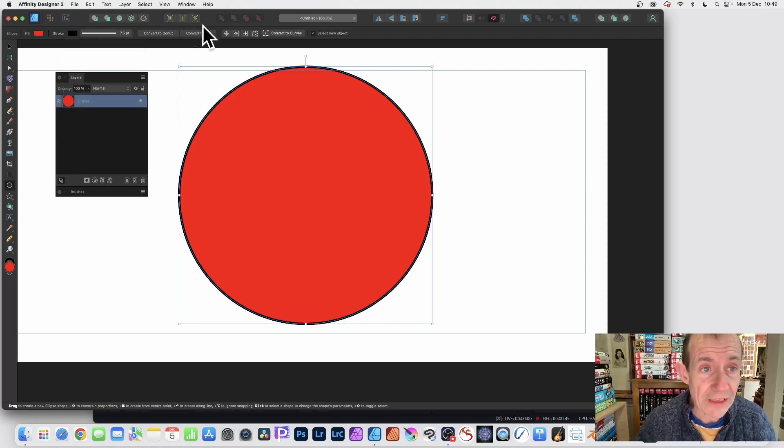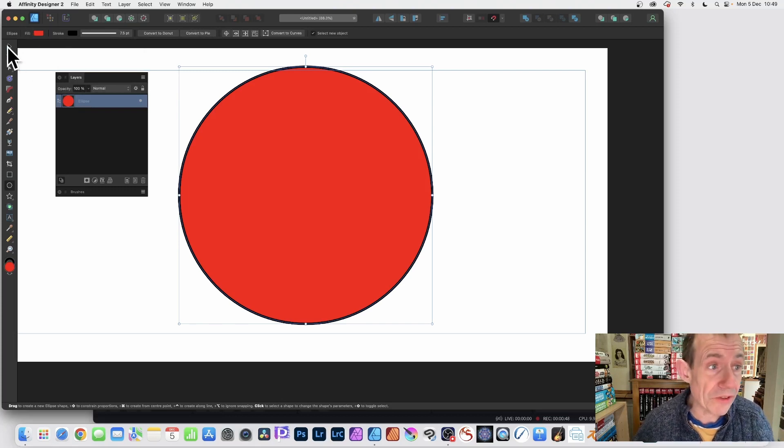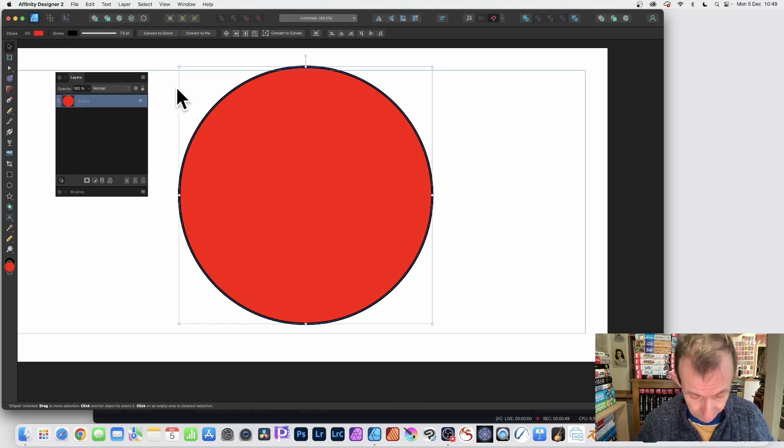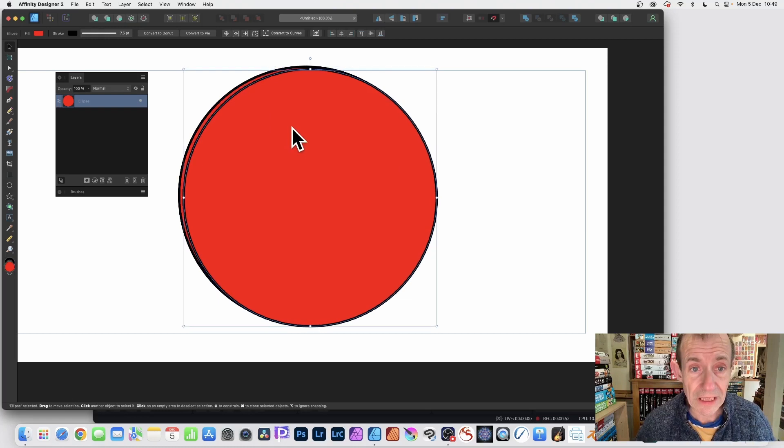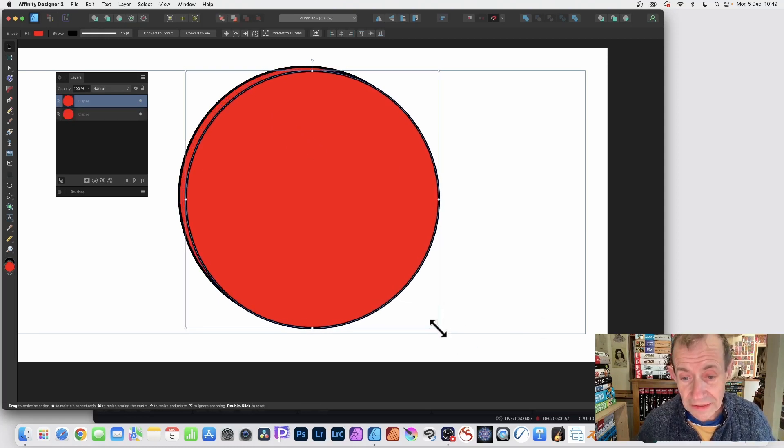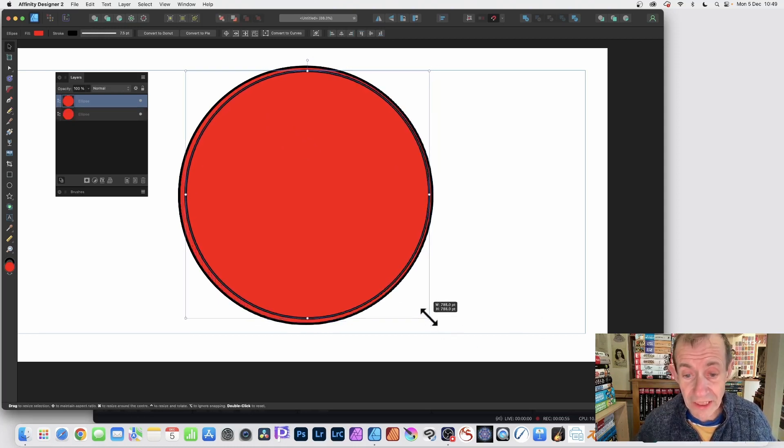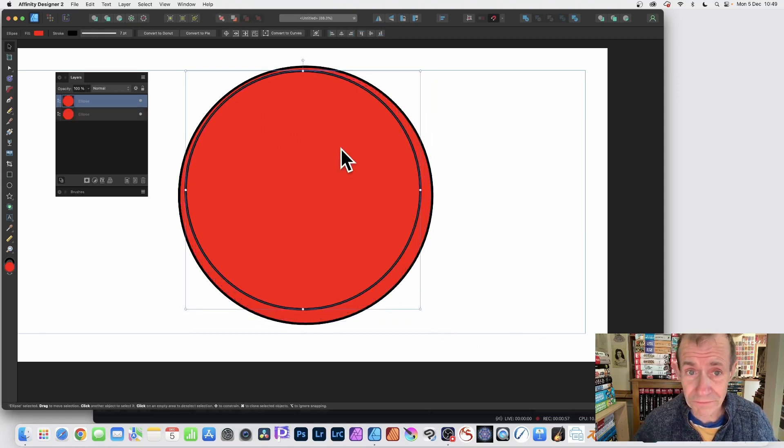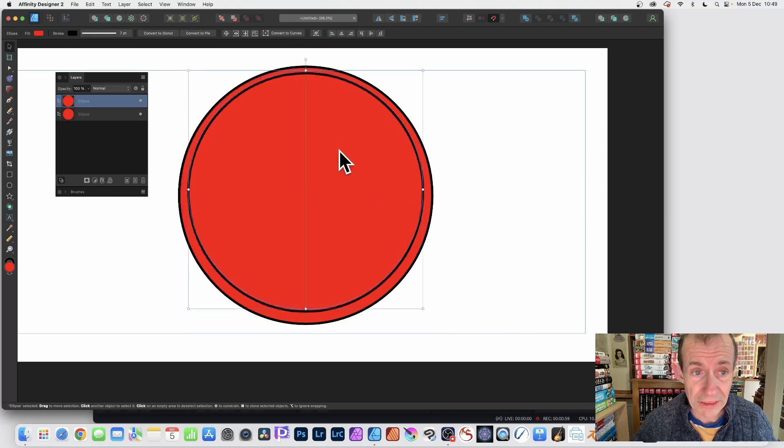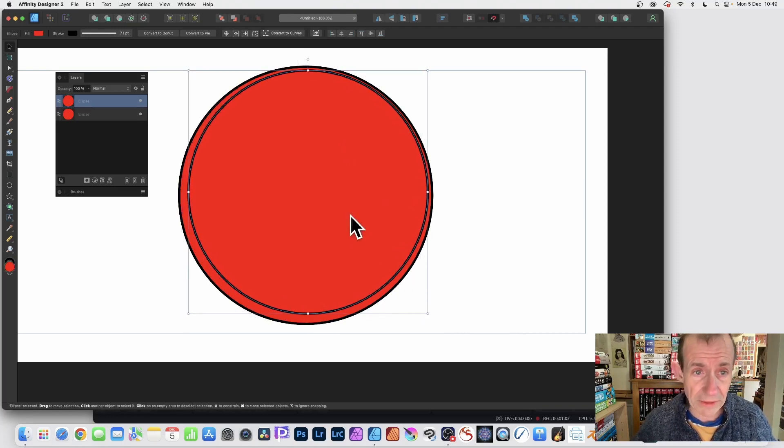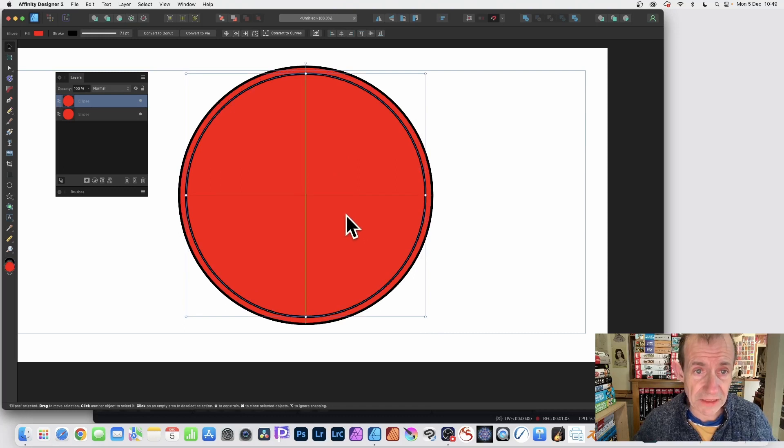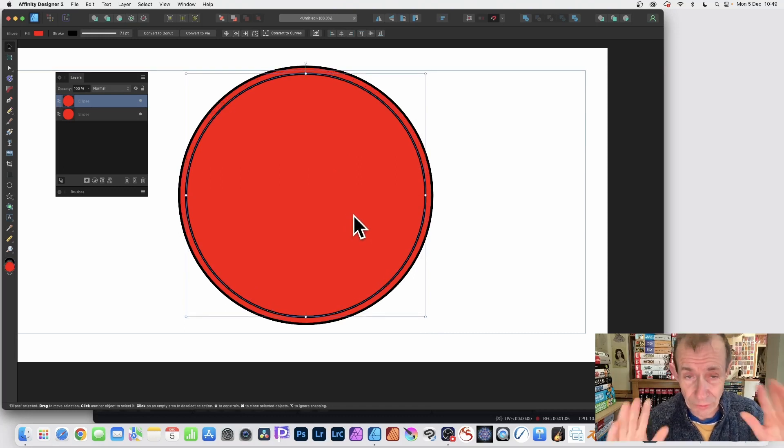Once you've done that, hold down the alt or option key and duplicate by using the move tool. That's on the keyboard, alt or option key, and just drag. Then you can resize it. Hold down the shift if you want it proportional, and reposition it. You can resize it a little bit like that. About there. You can always align it later if you want.